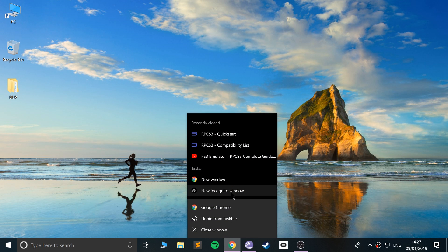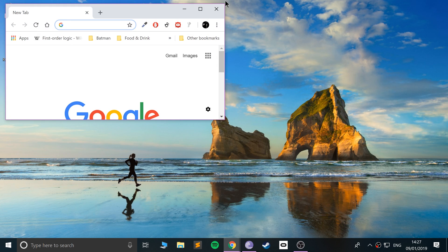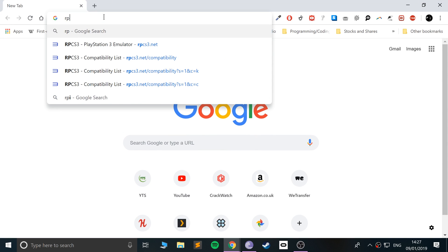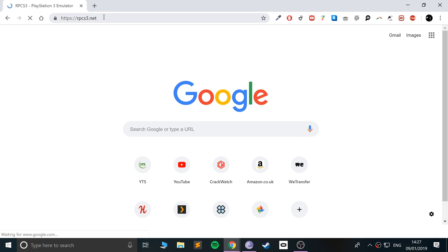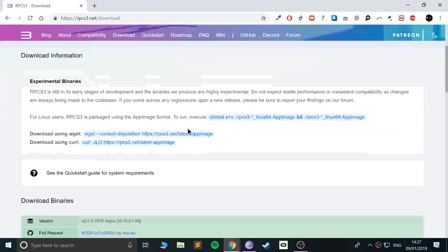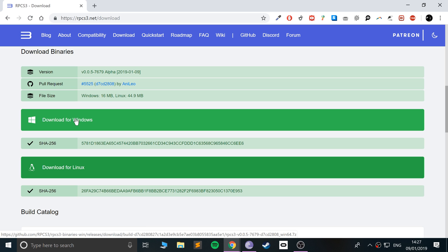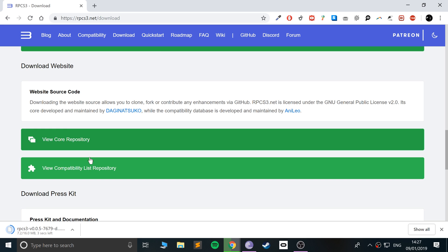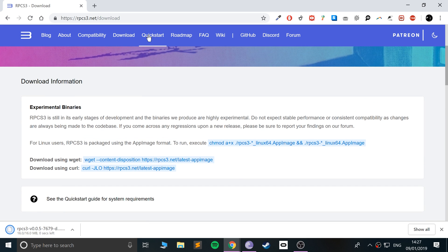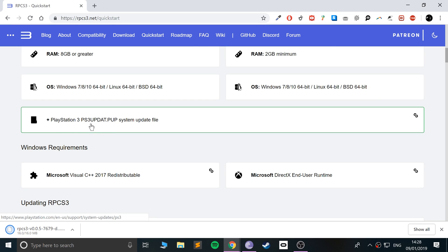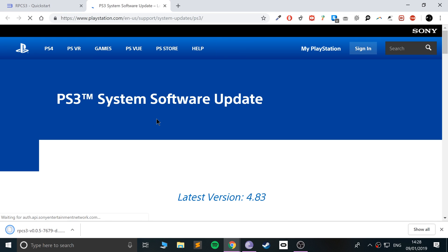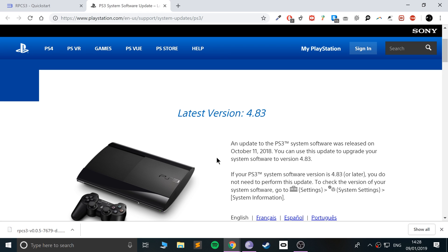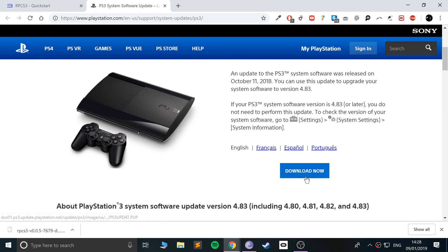It's actually really easy. All you have to do is open up your web browser, go to RPCS3.net — I'll provide the link — go to Download and select the Windows version. Click Download for Windows, and if you go to the Quick Start guide, you'll want to download the system update file. They don't provide it directly, so download the latest version available.